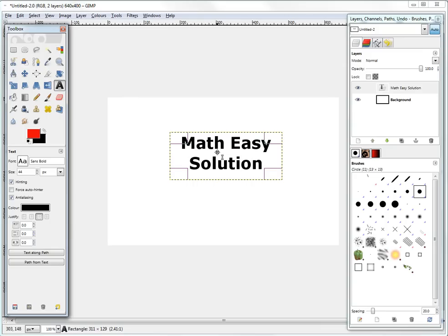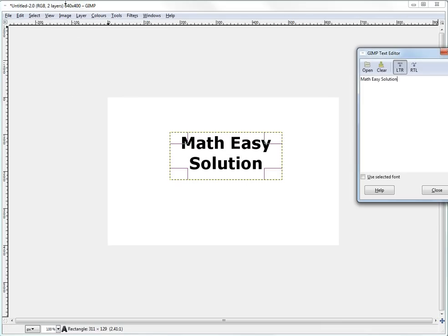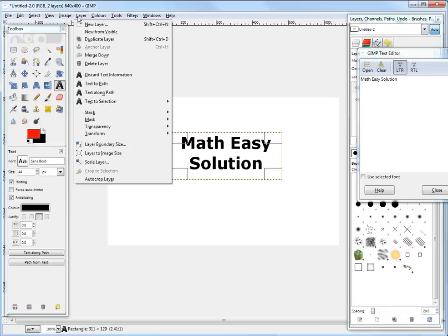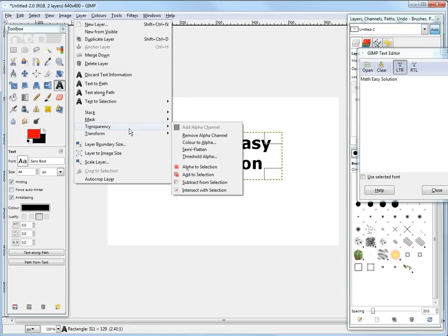And then what you could do here is actually click. So you click on this layer. So then you go to layer. Go to transparency. And then you can go to alpha to selection.